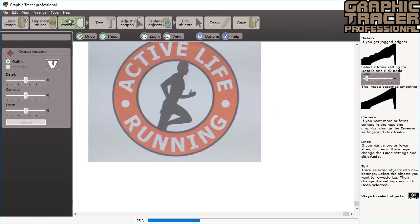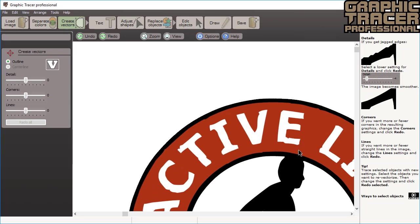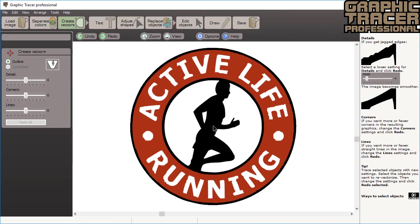We will now create vectors from this bitmap. The bitmap image was both blurred and noisy so the resulting graphics look far from good. With Graphic Tracer we're going to make it perfect.